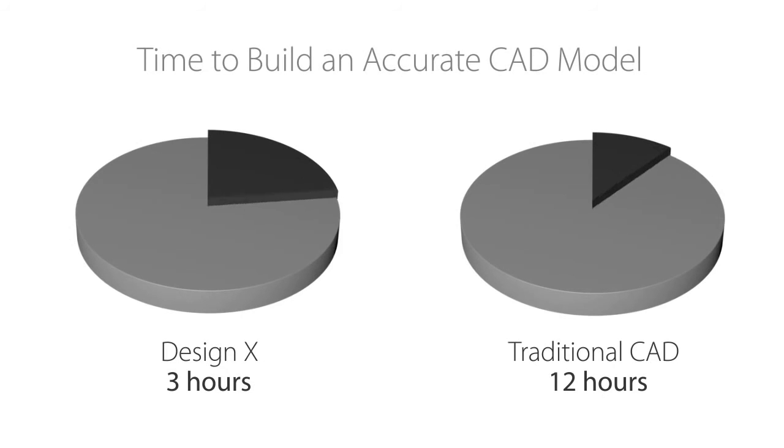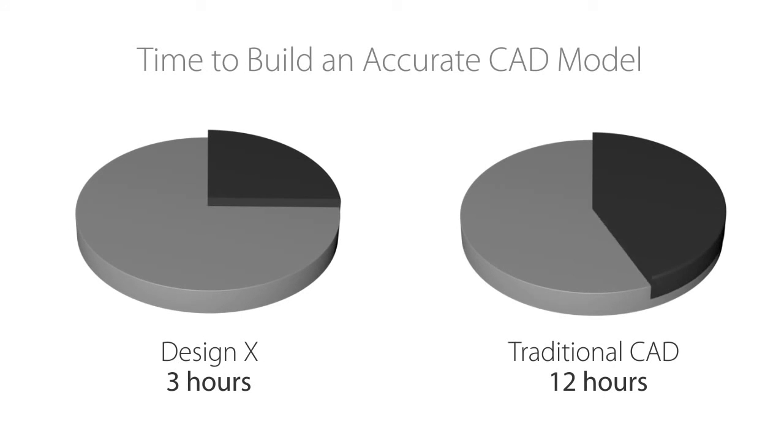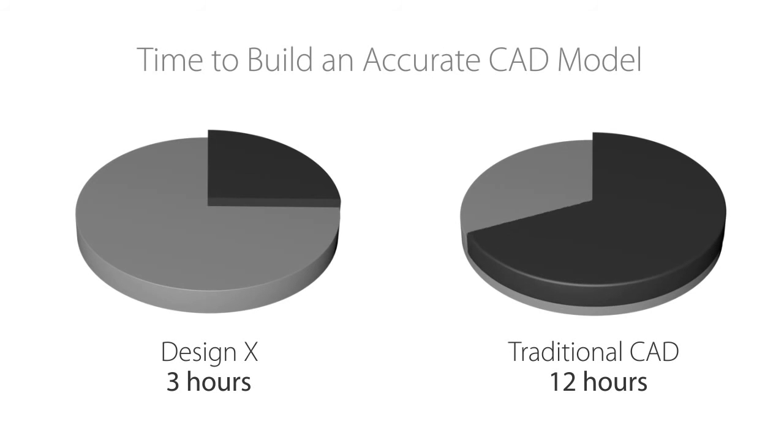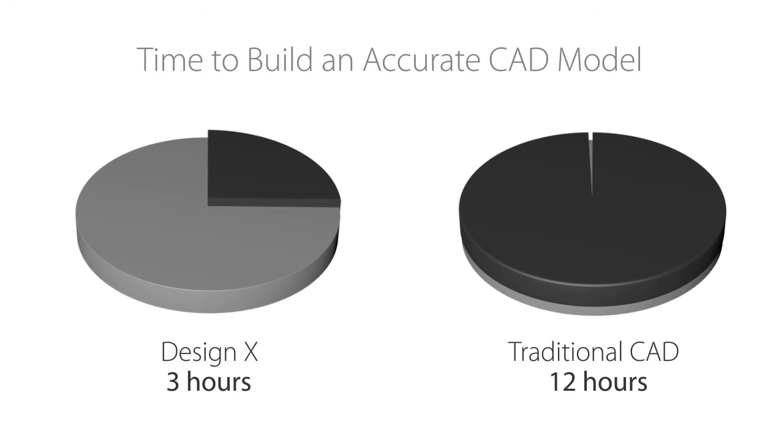The entire process of designing a new differential housing takes less than three hours. Compared with creating a design from scratch, DesignX saves days or even weeks of effort, and it's more accurate to this existing part too.